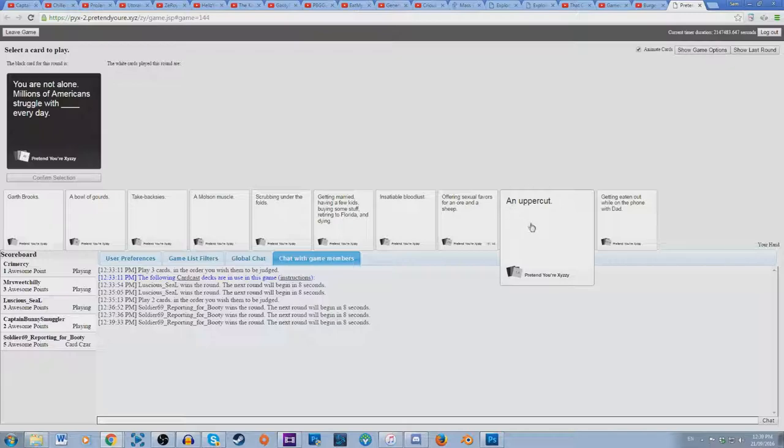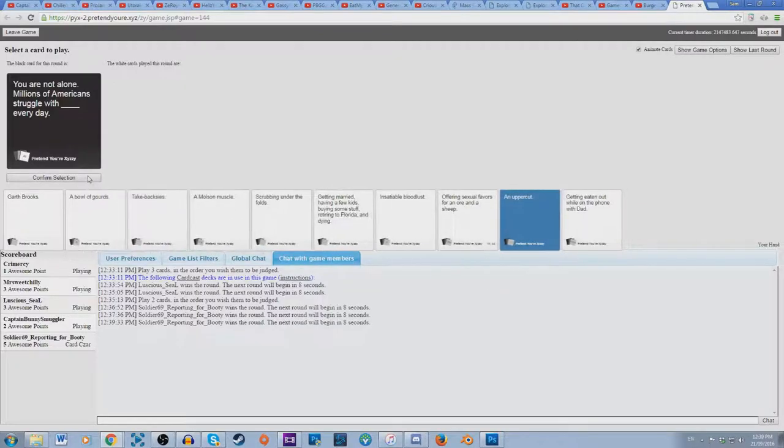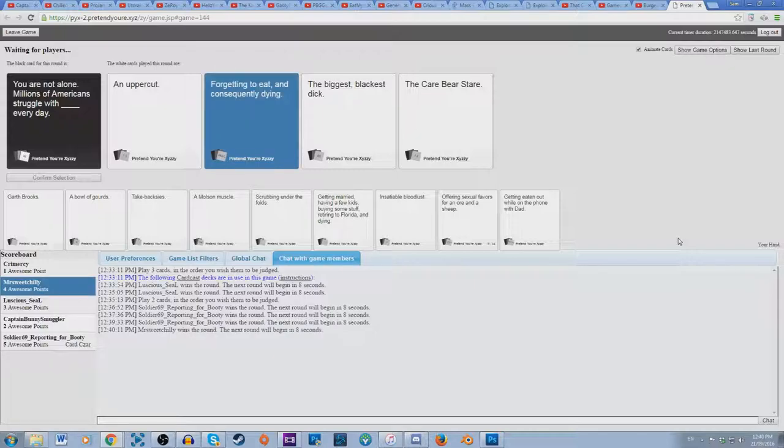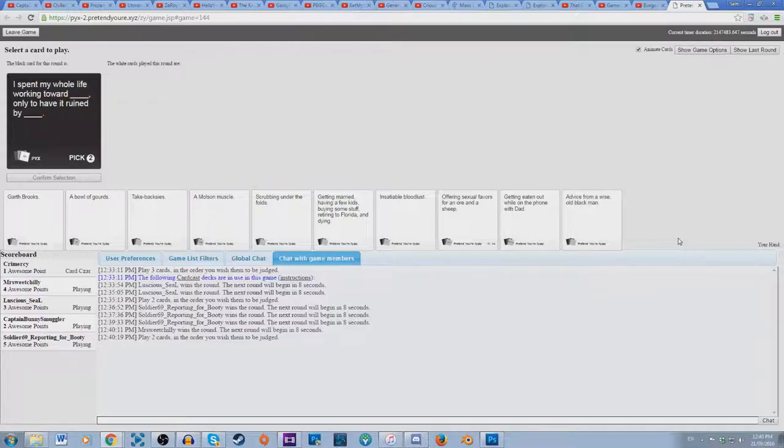You are not alone, millions of Americans struggle with blank every day. You are not alone, millions of Americans struggle with an uppercut every day. They also struggle with forgetting to eat and consequently dying. They struggle with the biggest blackest dick and the cave bear store. I'm thinking this, the cave bear store. What did I say? You love the cave bear store. What, wait what?